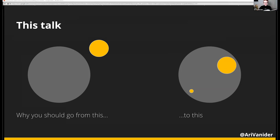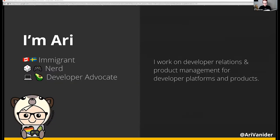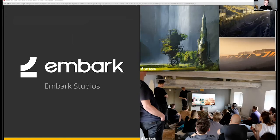That little dot on the developer ecosystem is me. My name is Ari, and I'm a developer advocate by day and a D&D and video game nerd by night. I've been programming for around seven years, but for the last few years I've been focused on developer relations and product management for platforms and products targeted toward developers. Right now I'm working at Embark Studios, a Stockholm-based game studio. We're making a pretty cool game, which you can see some of my colleagues testing here.